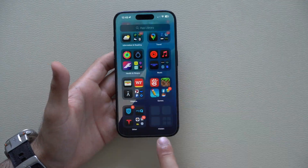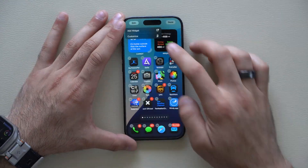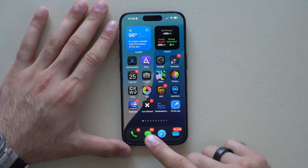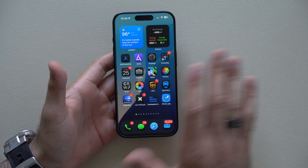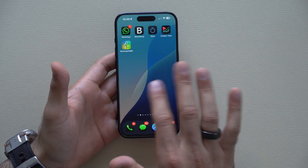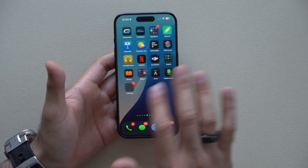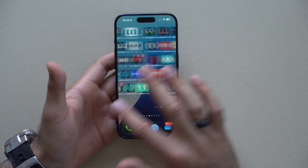In today's video we're covering everything new in Beta 4 of the iOS 18 developer beta. Starting off with the home page, if you go all the way to the very right in your app library...